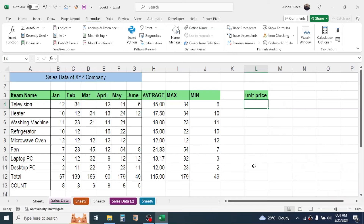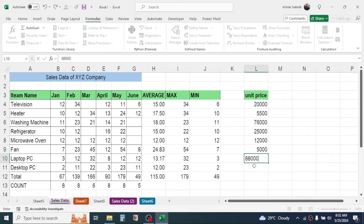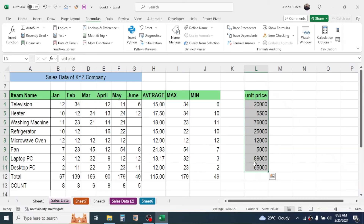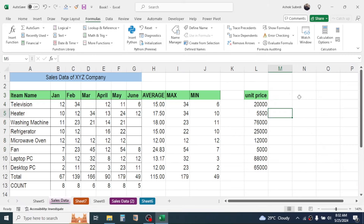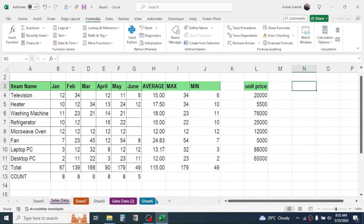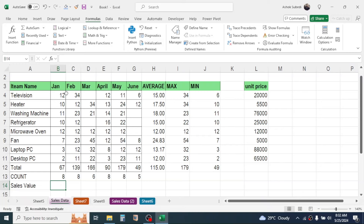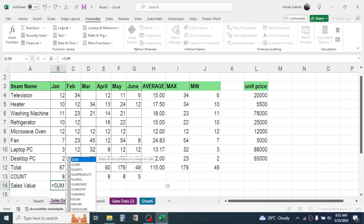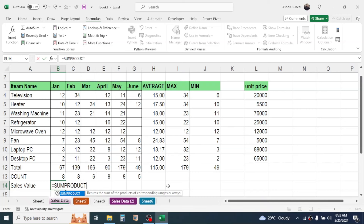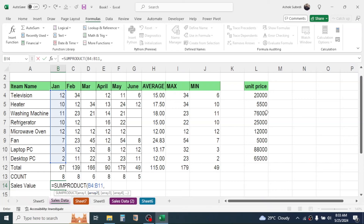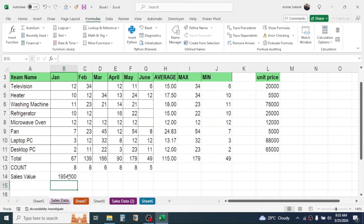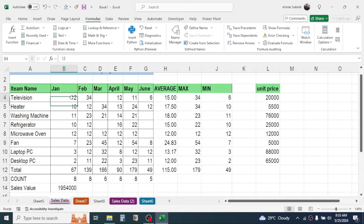After putting the unit prices, calculate the sales value using the SUMPRODUCT function. Type equals, then SUMPRODUCT, open bracket. In array 1 select the quantity range for all items, give a comma, in array 2 select the unit price range, close the bracket, and press Enter. This gives the total sales value for January by multiplying each quantity with its unit price and summing the results.